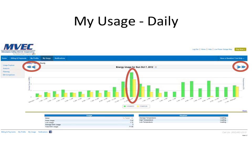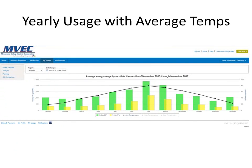If you're interested in obtaining additional information, you can look on the left-hand side of the screen and click on the analysis hyperlink. The analysis page will allow you to do a variety of different analyses on the data. This screen shows average energy usage by month for all the months between November 2010 and November 2012. For this account, you'll see the majority of electricity is used in the summer during the month of July.